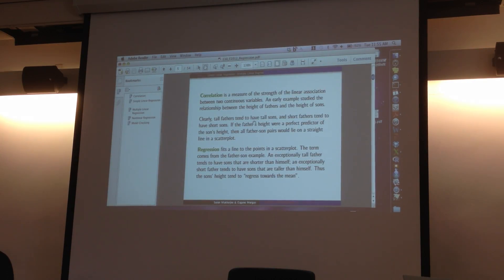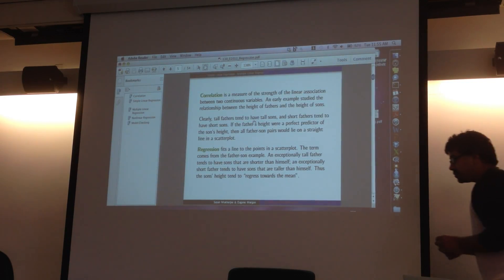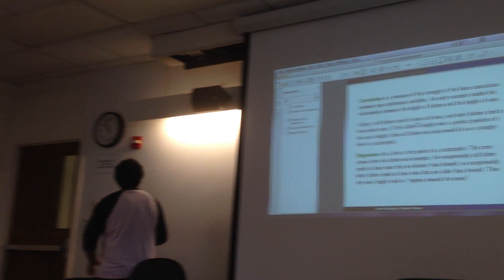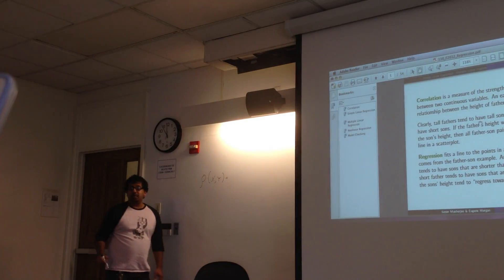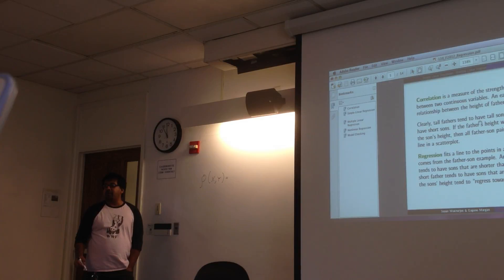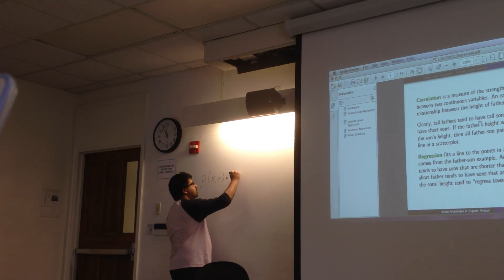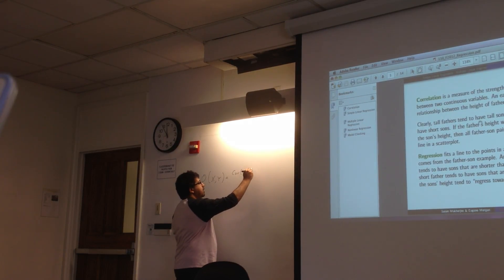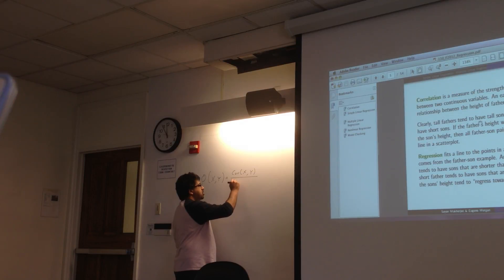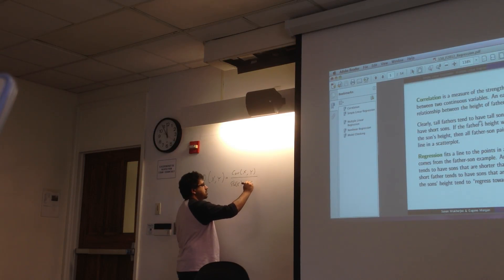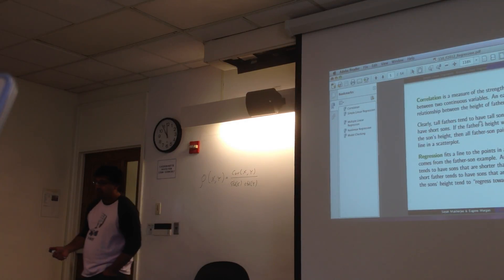This is the idea of correlation — it's just how two variables are correlated. Do you remember the formula for correlation? If I have two random variables x and y, the correlation between x and y has the covariance of x and y in the numerator, and the standard deviation of x times the standard deviation of y in the denominator.